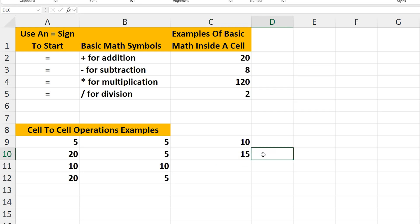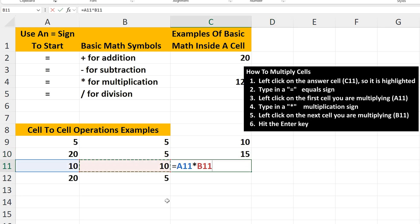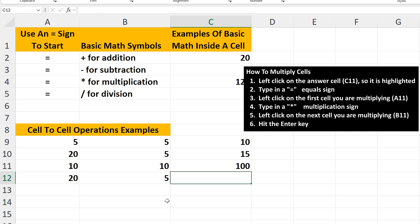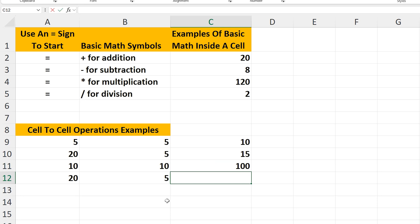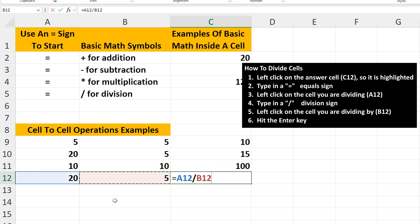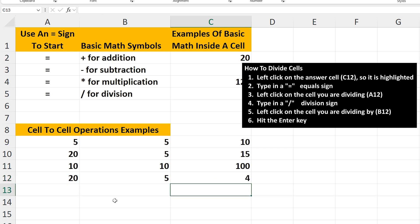Now cell C11 — I have the formula set up for multiplication. As you see, it's the same setup as addition and subtraction, except with the multiplication sign. I'll hit the Enter key and we get our answer of 100. And finally, in cell C12, I have the formula set up for division — the same setup as the other operations, except with the forward slash or division sign. I'll hit the Enter key and we get our answer of 4.